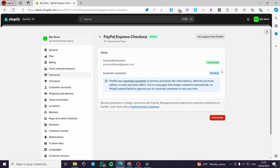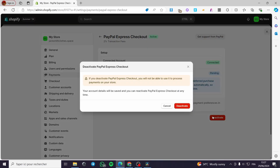A quick disclaimer: everything created in this video, such as email addresses and accounts, was created for the sake of the video and is not used for any personal purposes. Under Payments, find PayPal Express Checkout and click Deactivate.